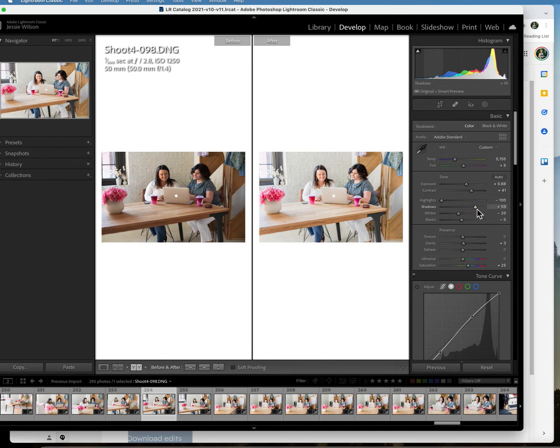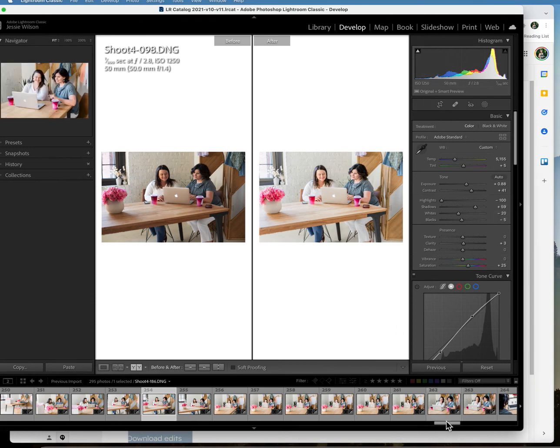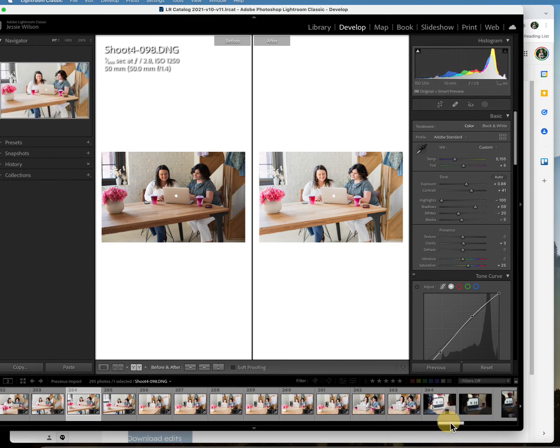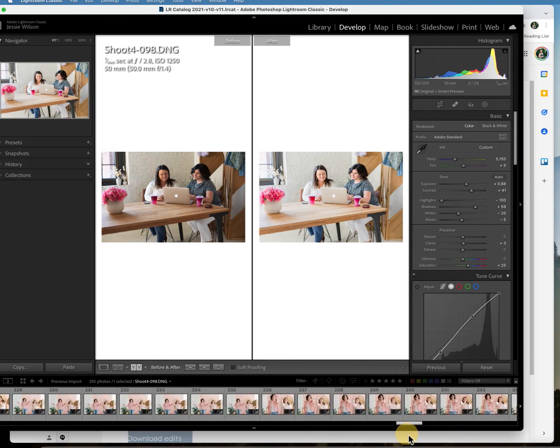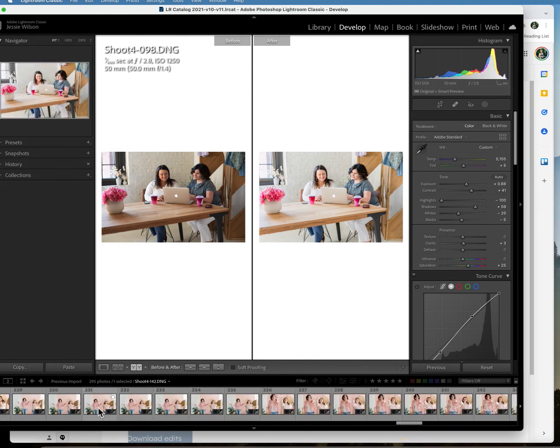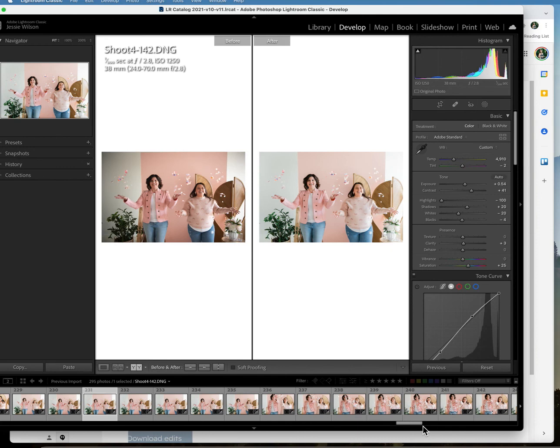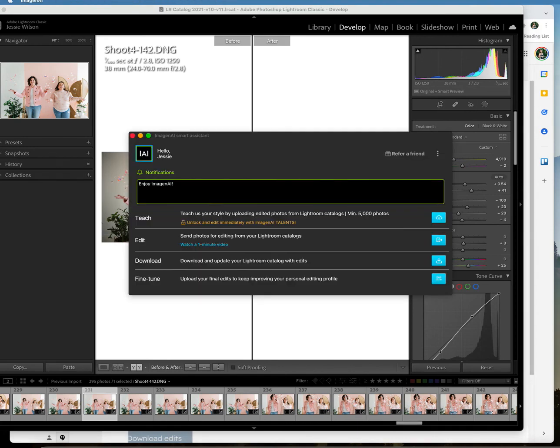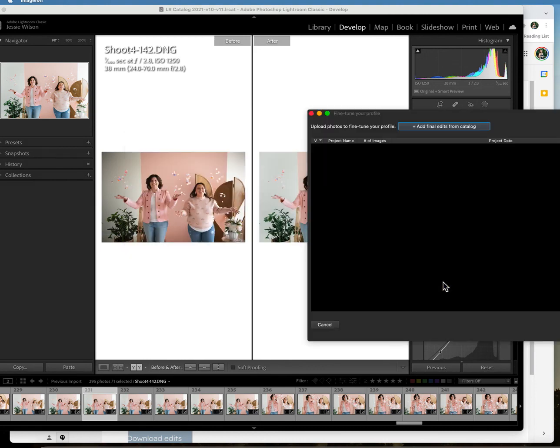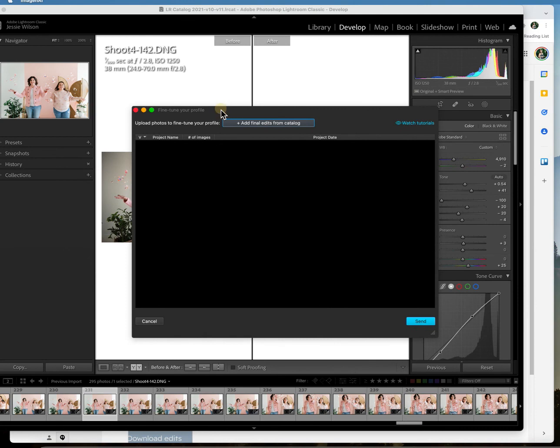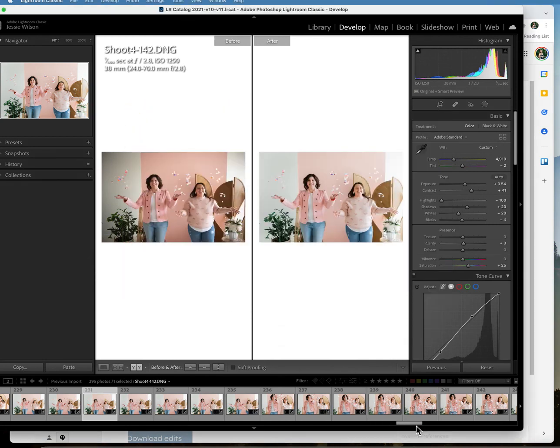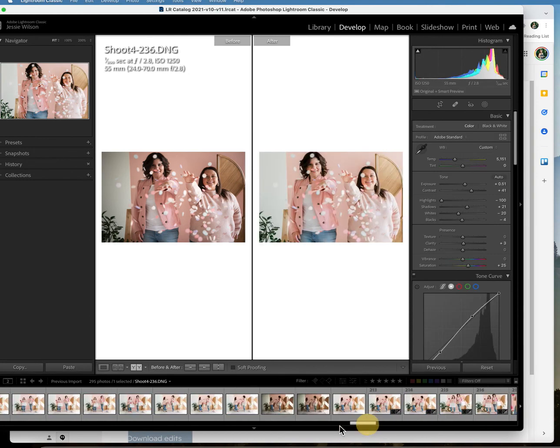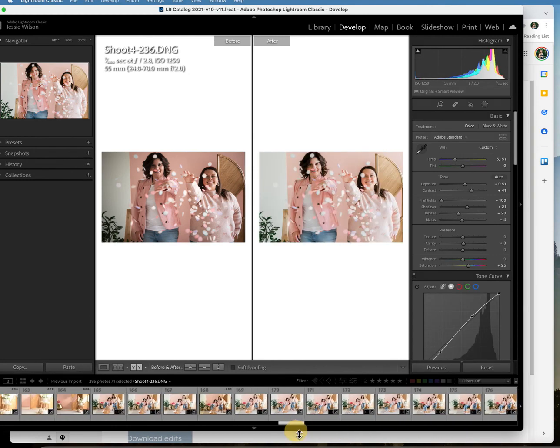Okay so the other thing I want to point out is that you can further teach Imagine AI your editing styles. So if I were to like go in and make a bunch of changes to these, which I really not gonna have to do because they look really awesome, I am just going to finish my edits and then you can fine tune. So what it's going to do is it's going to ask you to like upload the photos that will fine tune your catalog, so it'll continue to learn your style. I know I'm kind of stumbling over my words, I need a little bit more coffee today.